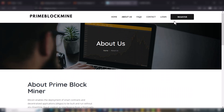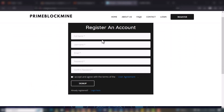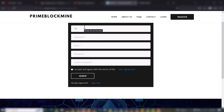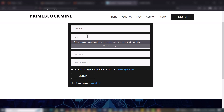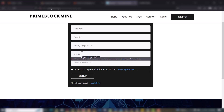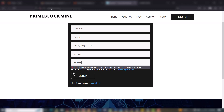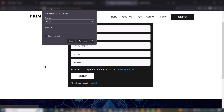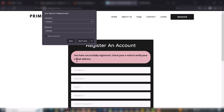Right now we'll create an account. I'll put in my first name, my full name, then I'll choose a username, input my email address, and I will create a password. I accept the terms and conditions then I'll sign up. You can see: you have successfully registered — check your email to verify your email address.